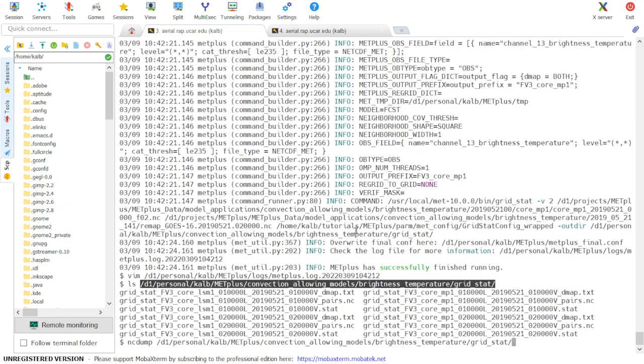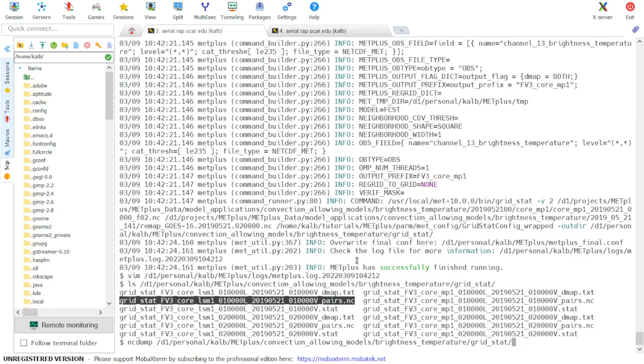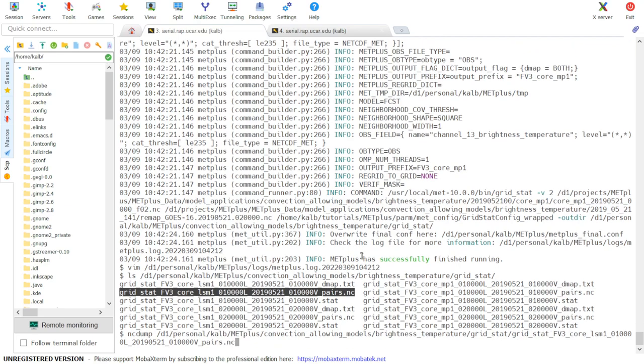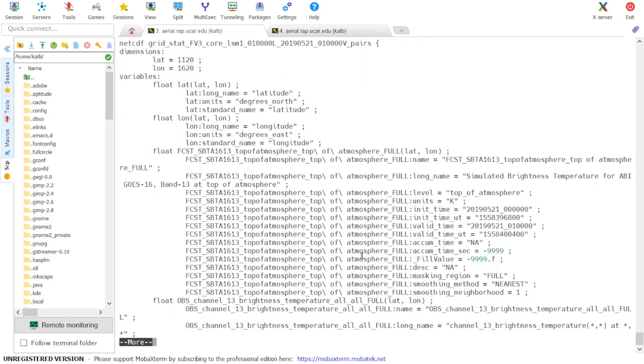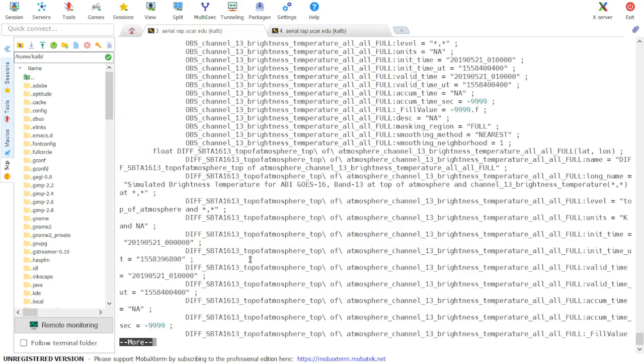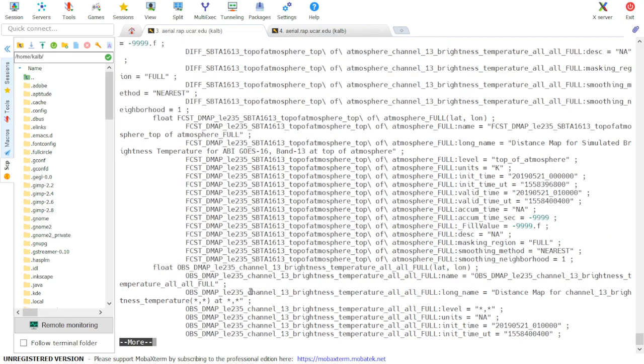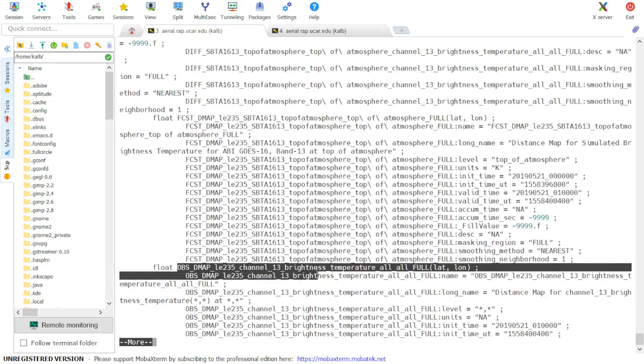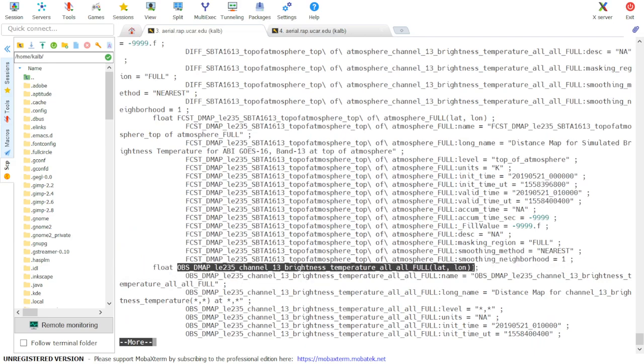The OBS distance map variable is specified here and it's in two dimensions. So exiting out of this file...